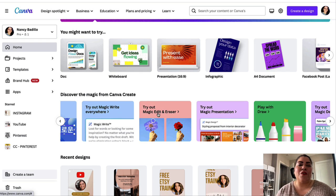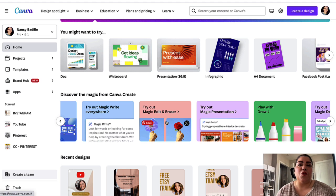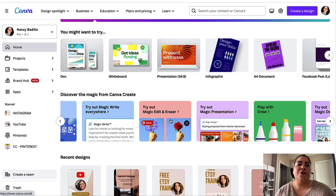Magic Edit is free for all Canva users. If you have the Canva free account, you're able to do 25 monthly search queries. And if you have Canva Pro, you're going to be able to do 75 monthly search queries.